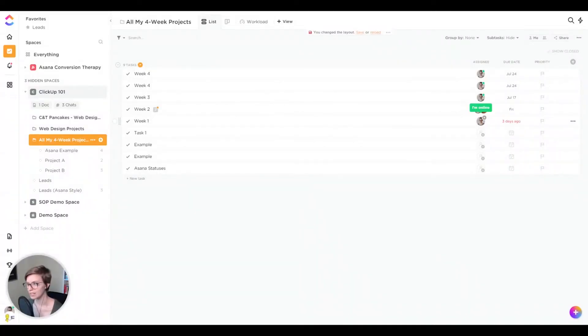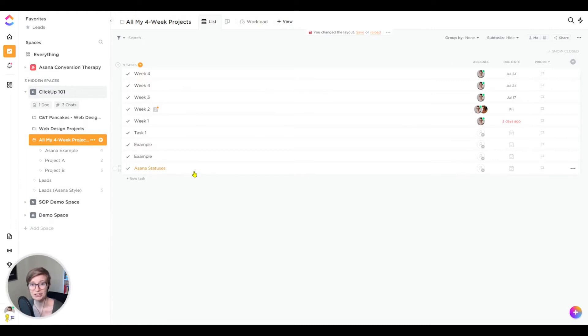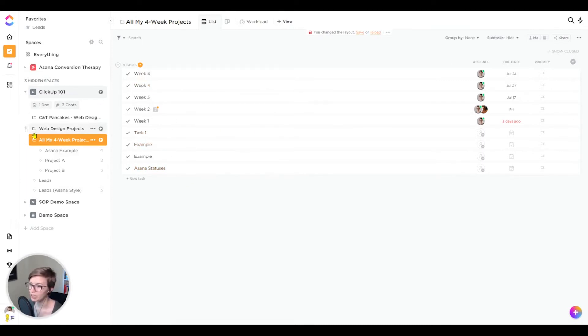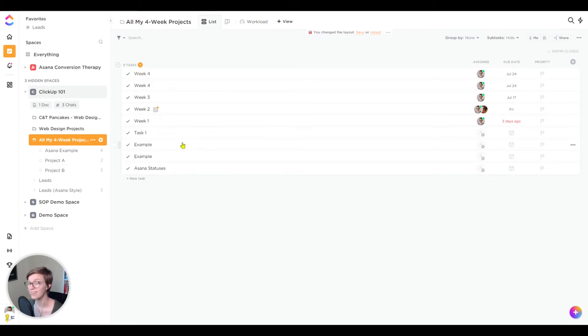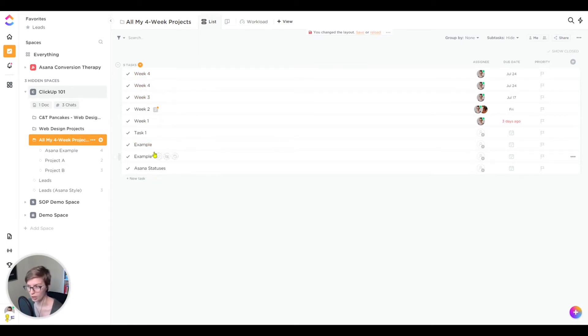Here we are in ClickUp and we're going to talk about how to change the order of tasks so that they appear in the correct order. First things first, just to orient ourselves, we are here within the space called ClickUp 101, the folder called All of my four week projects, and there are lists below us and we are looking at tasks right here. But how do we get these tasks to appear in the order we want them to show up in?